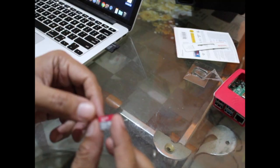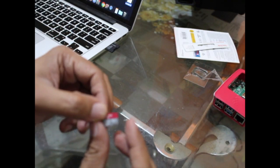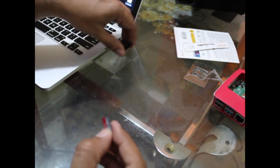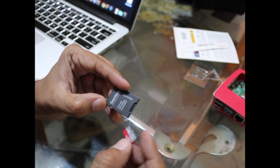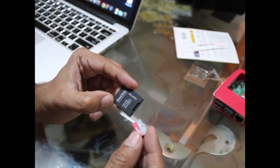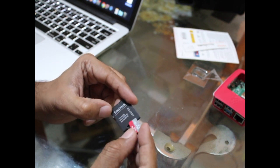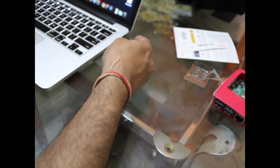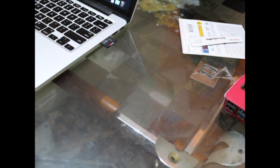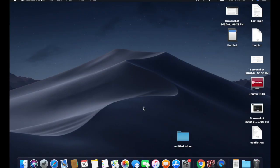First, let's take out the memory card. I have a SanDisk adapter which will convert the micro to the macro SD, and I will plug it into my Mac. Now I will go to the computer screen. As a first step, we need to go to Google Chrome.